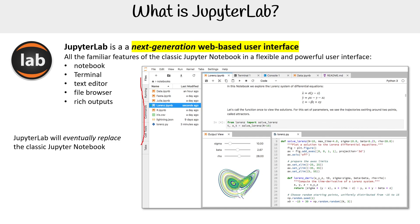JupyterLab will eventually replace the classic Jupyter Notebook. That's kind of true, but not fully, because in some places I do come across classic notebooks. But for the most part, functionally, it has been replaced.